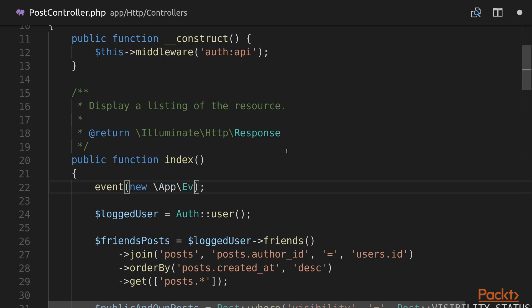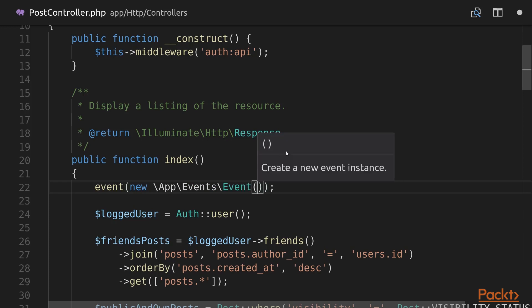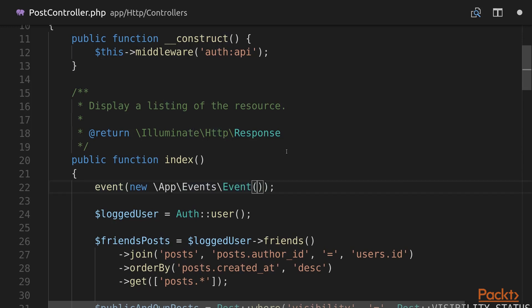First we need to specify our namespace App\Events, then pass Event which is the name of our event class. So now we will be firing an event which is going to be broadcasted via sockets each time a user gets the list of posts.